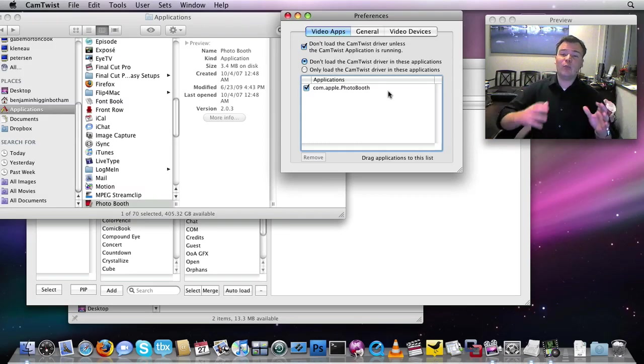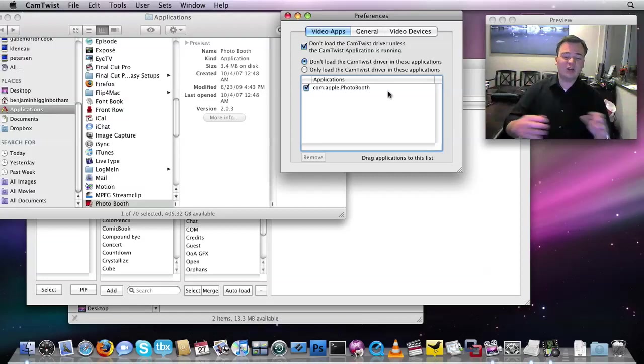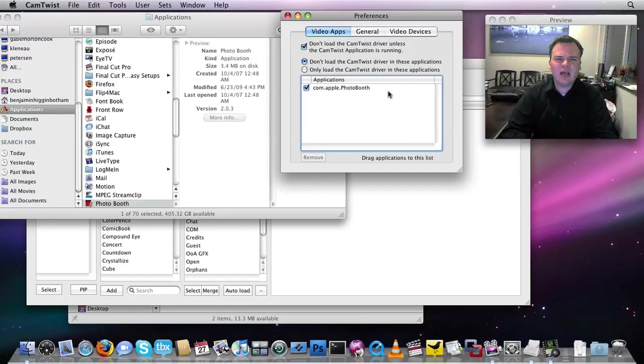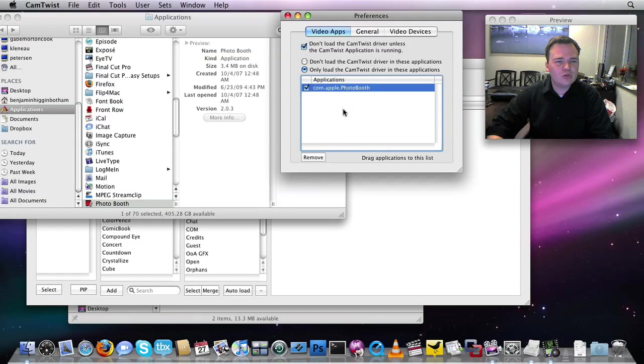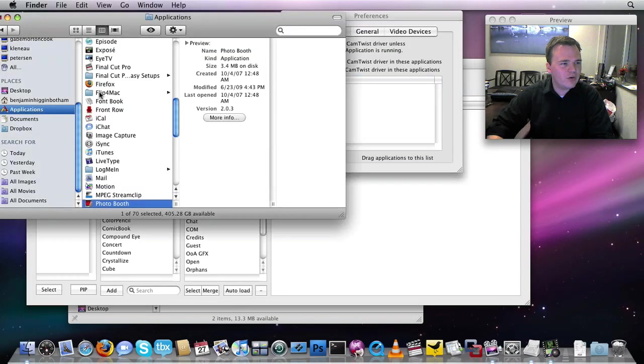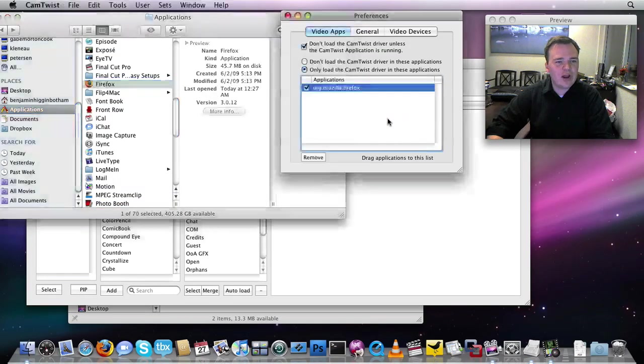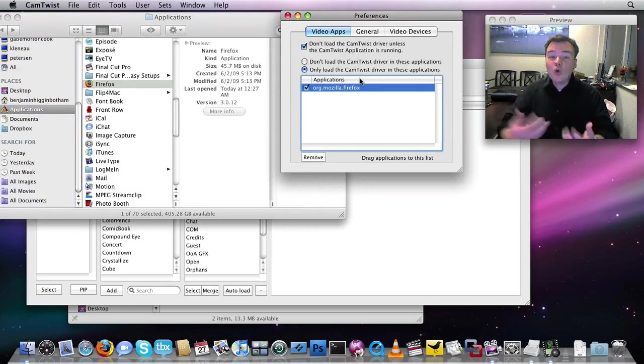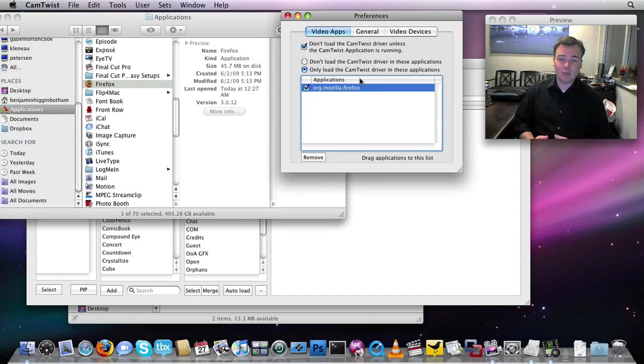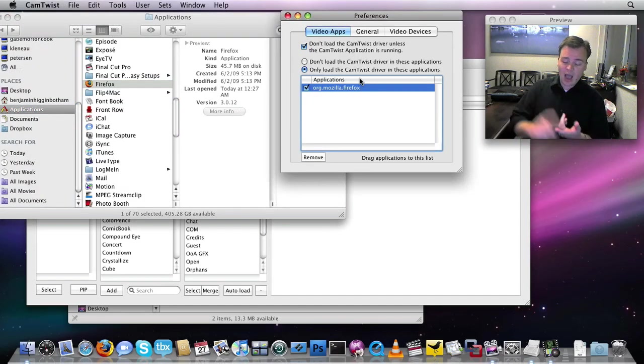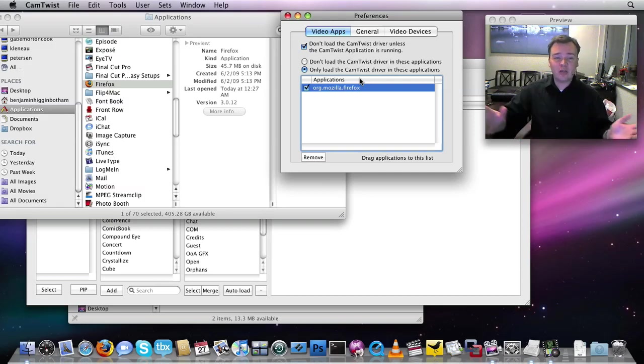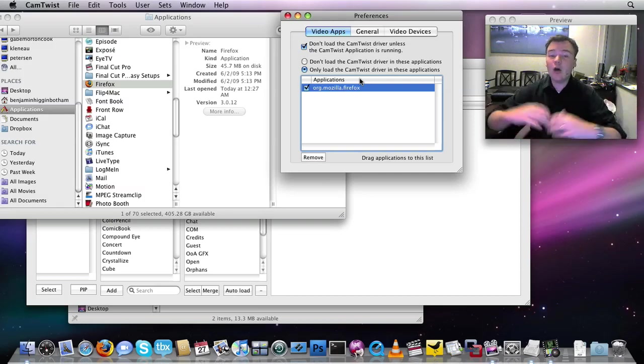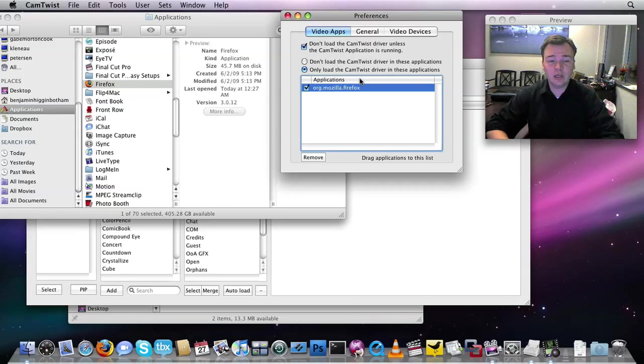If you really just want to prevent anything else from working, you're only going to use CamTwist inside of Firefox. Then you can click on the only load CamTwist driver in these applications, and I'll take Firefox, drag it over here, and now Firefox will be the only application that can see CamTwist. So Photobooth won't see it. None of the other applications will see it, and you should be good to go.